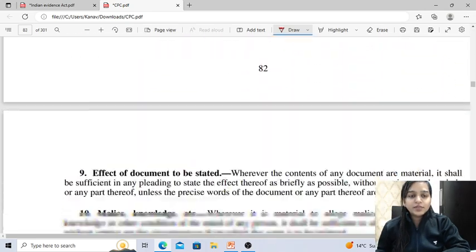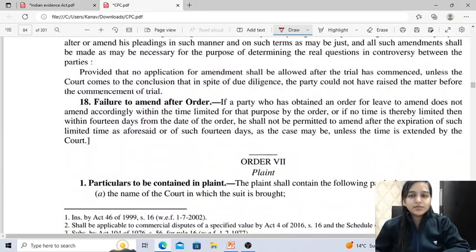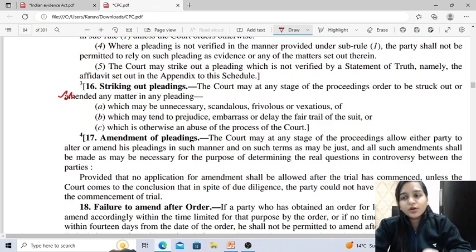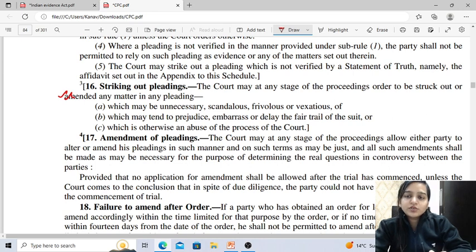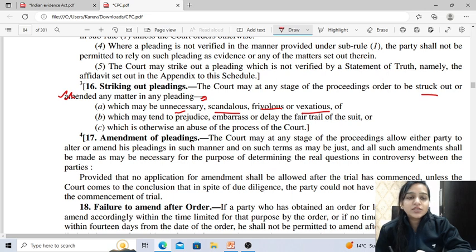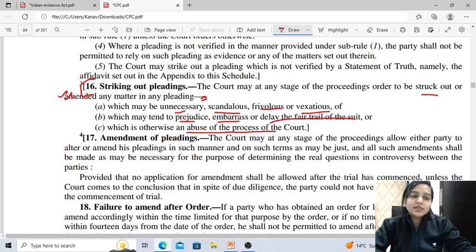One important provision is striking out of pleadings, dealt under Rule 16. The court, at any stage of the proceedings, may order to be struck out or amended any matter in any pleading which is unnecessary, scandalous, frivolous, vexatious, or which may tend to prejudice, embarrass or delay the fair trial of the suit, or which is otherwise an abuse of the process of the court.